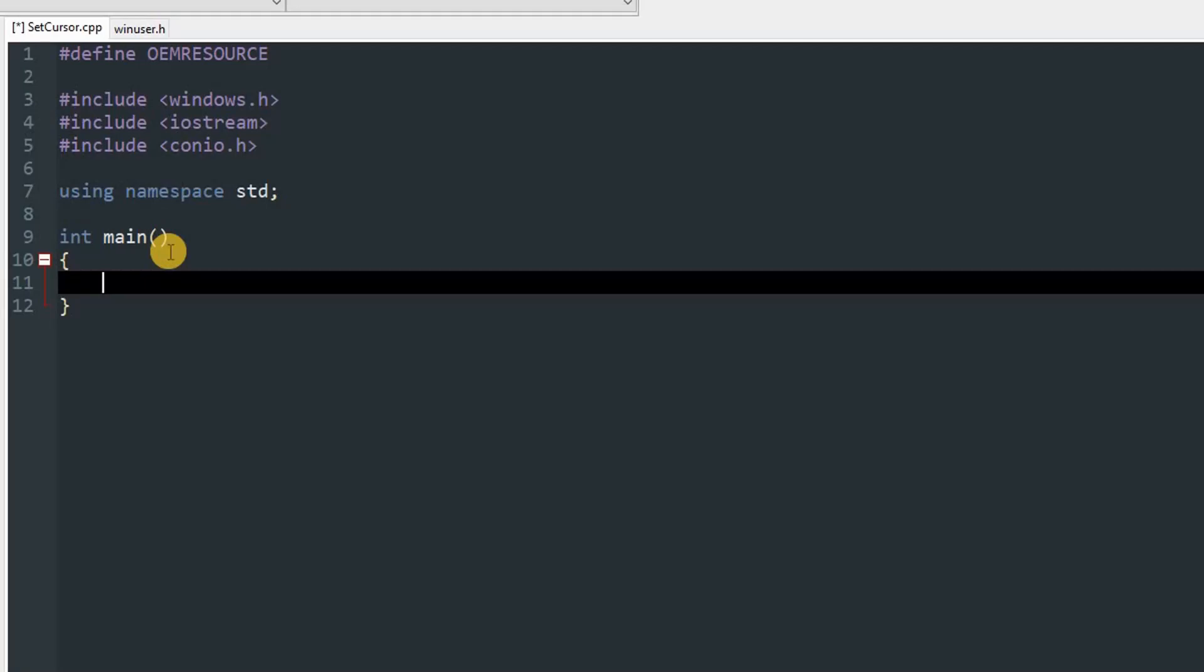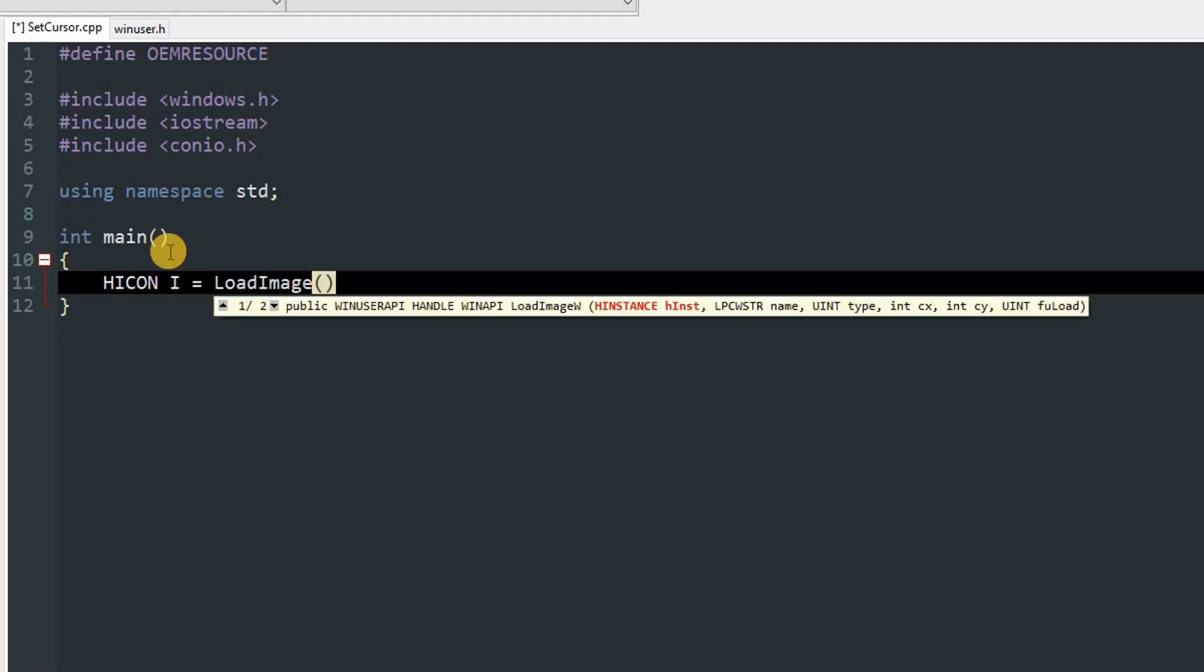Make an object of HICON which will store the icon. I'm going to name it capital I and set it equal to LoadImage. First parameter will be zero, then the file name which is D:\STUFF\food.ico.